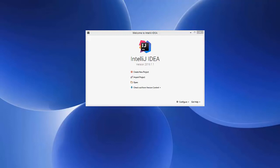Hello guys, in this video I'm going to show you how you can create your first JavaFX project in IntelliJ IDEA IDE using Scene Builder. I'm also going to show you how you can download and install Scene Builder on your Windows operating system and set it up with your IntelliJ IDEA IDE. Let's get started.